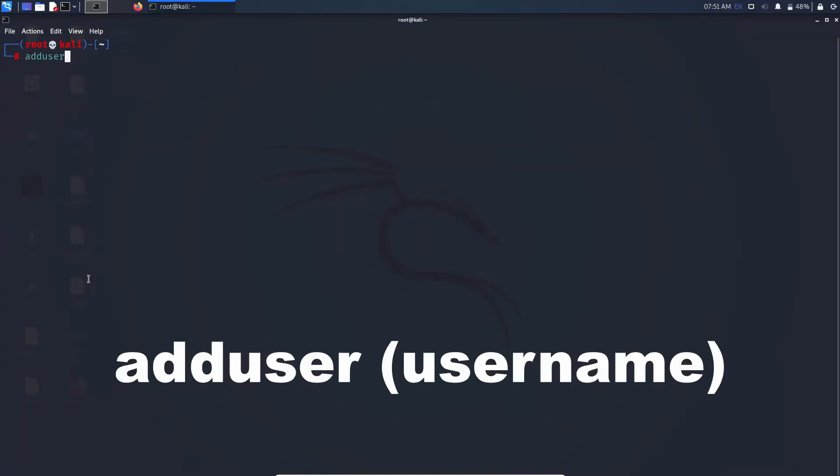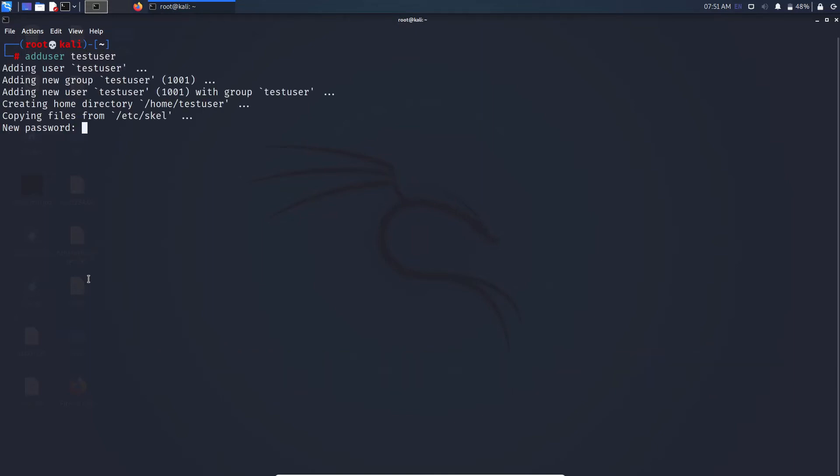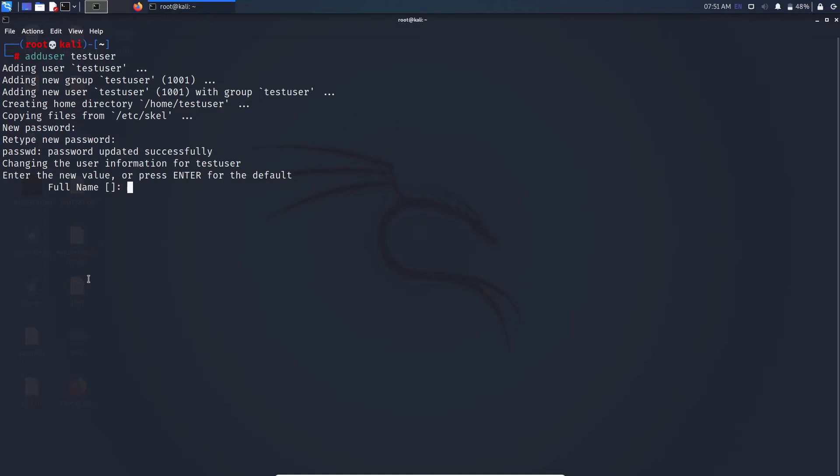Now type adduser space your username and press enter. Now type the password for that user. Now type the full name of that user. This is optional, you can also just press enter and skip ahead.